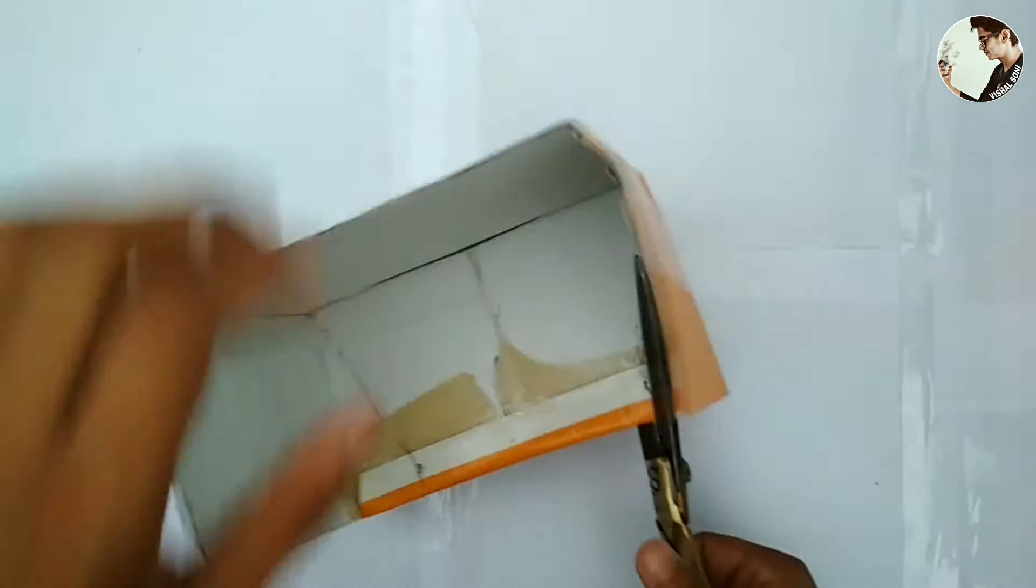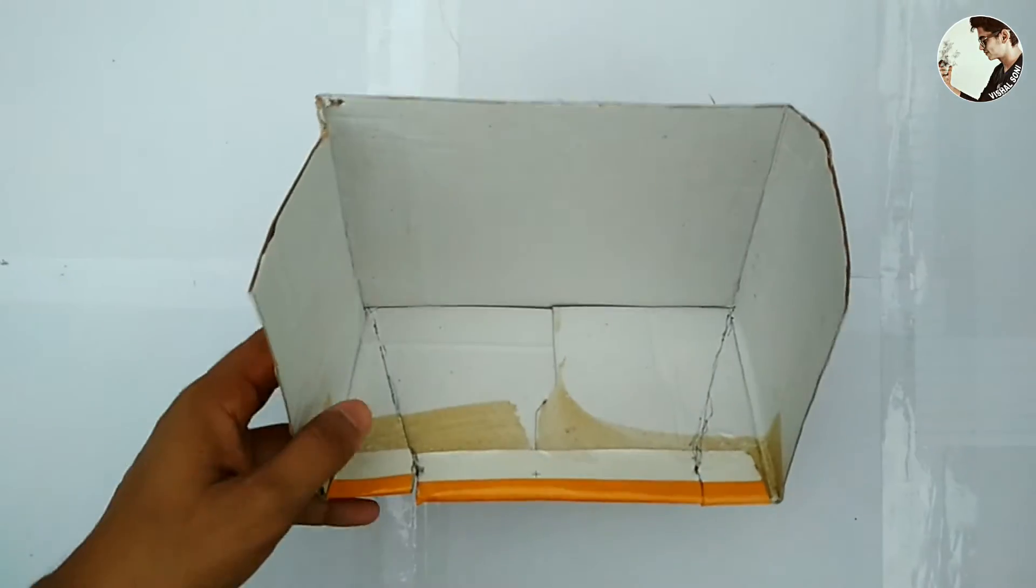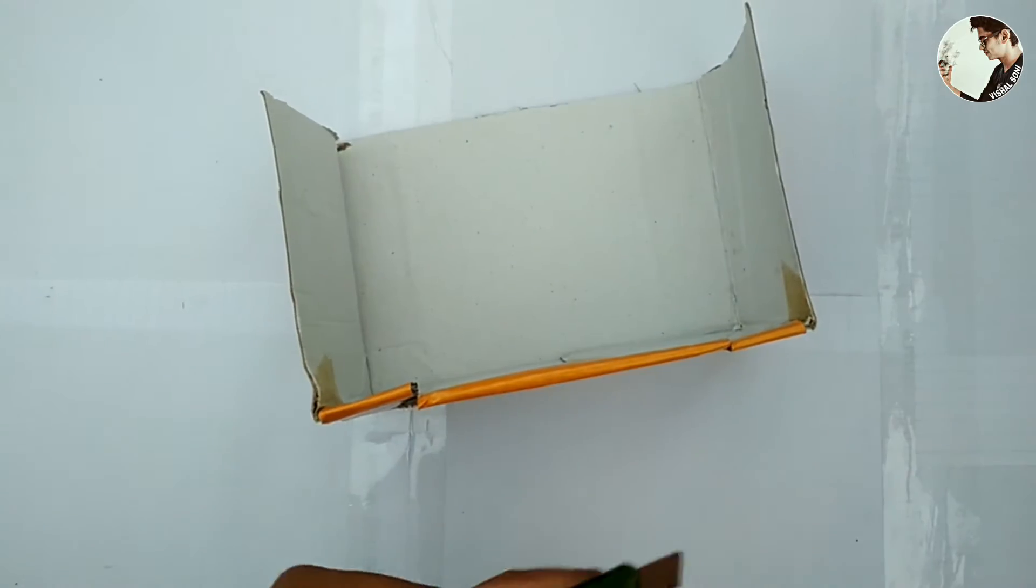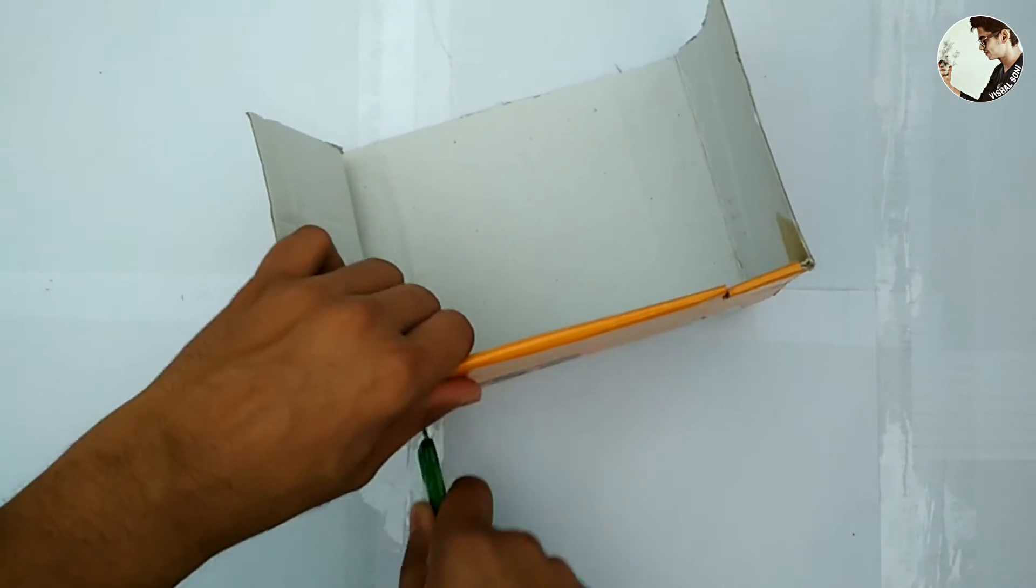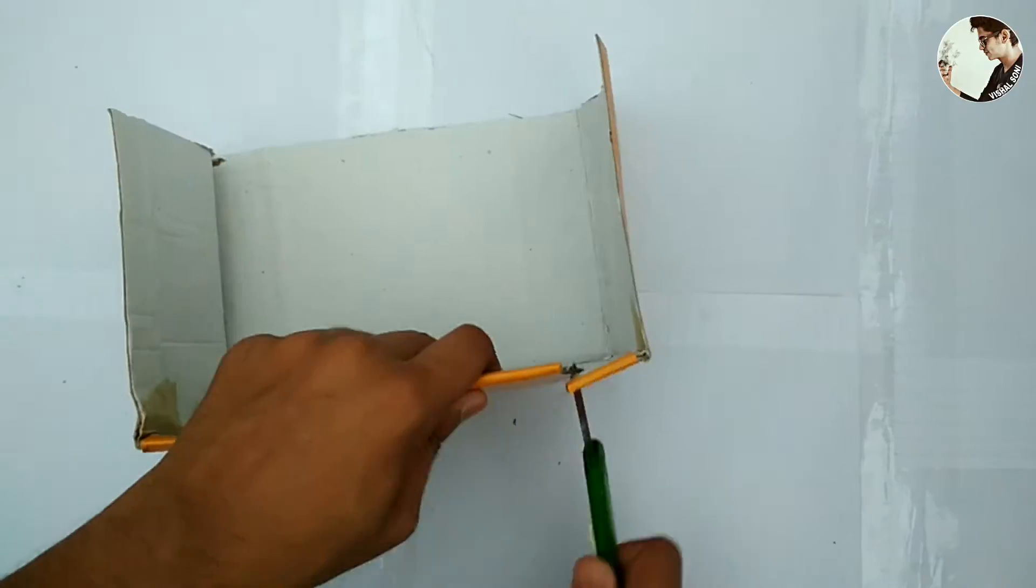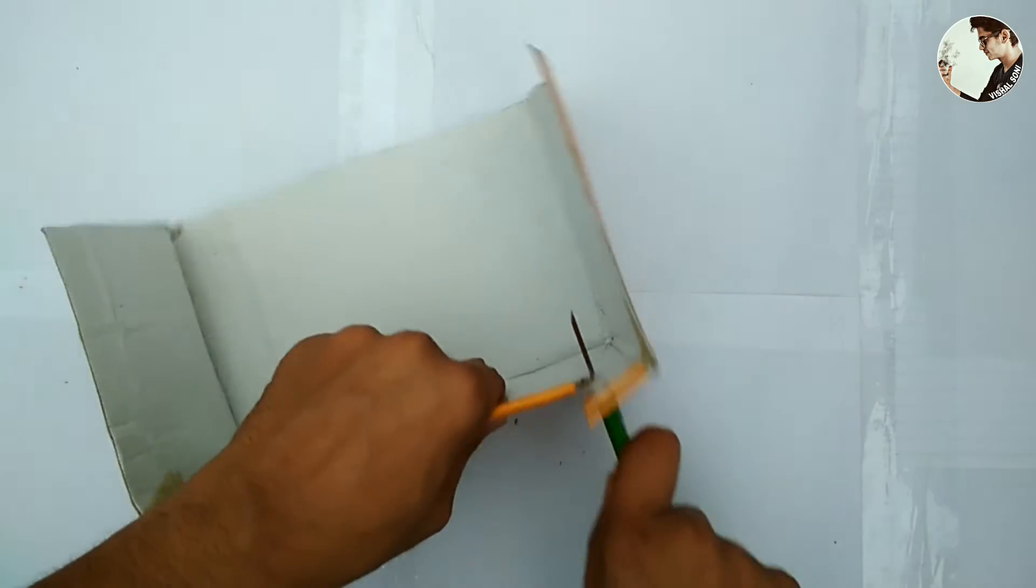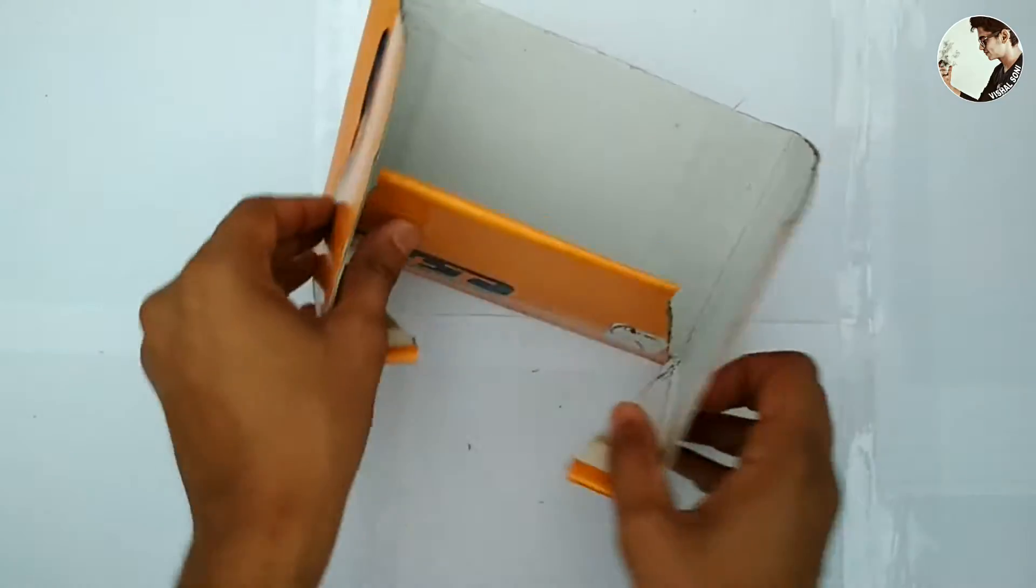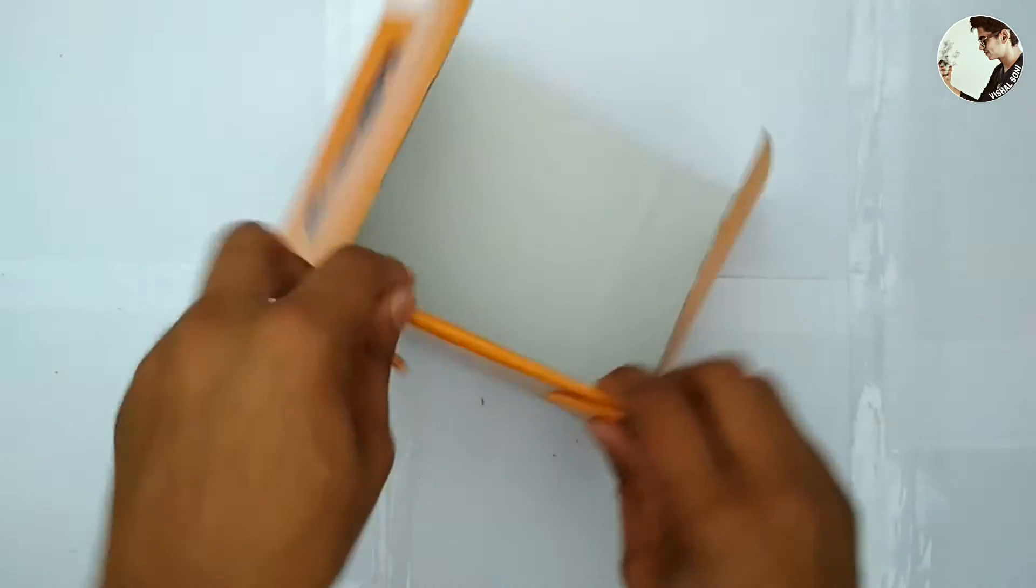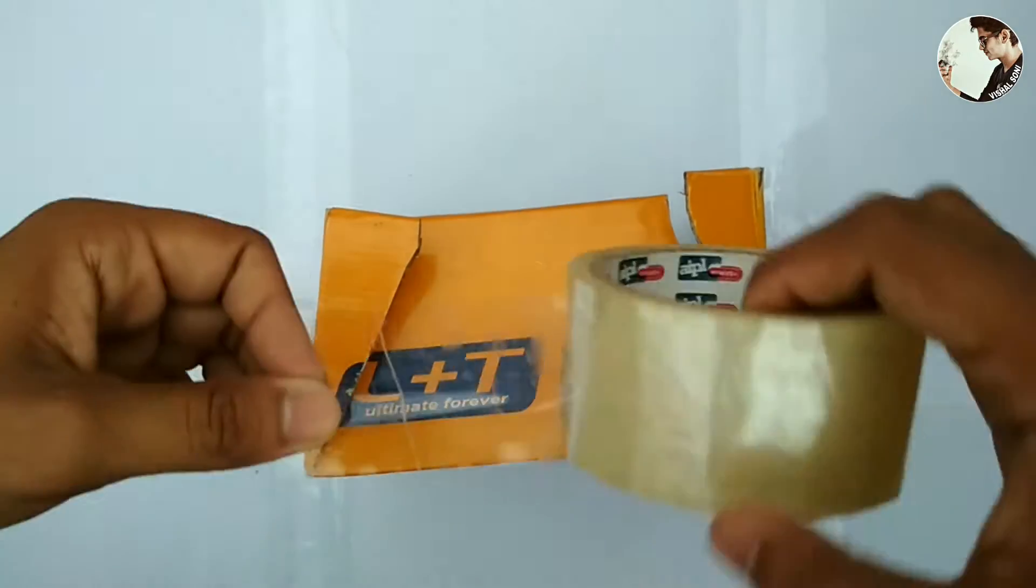Cut both lines via cutter or scissor. Now flip the corner under the center part and use some tape.